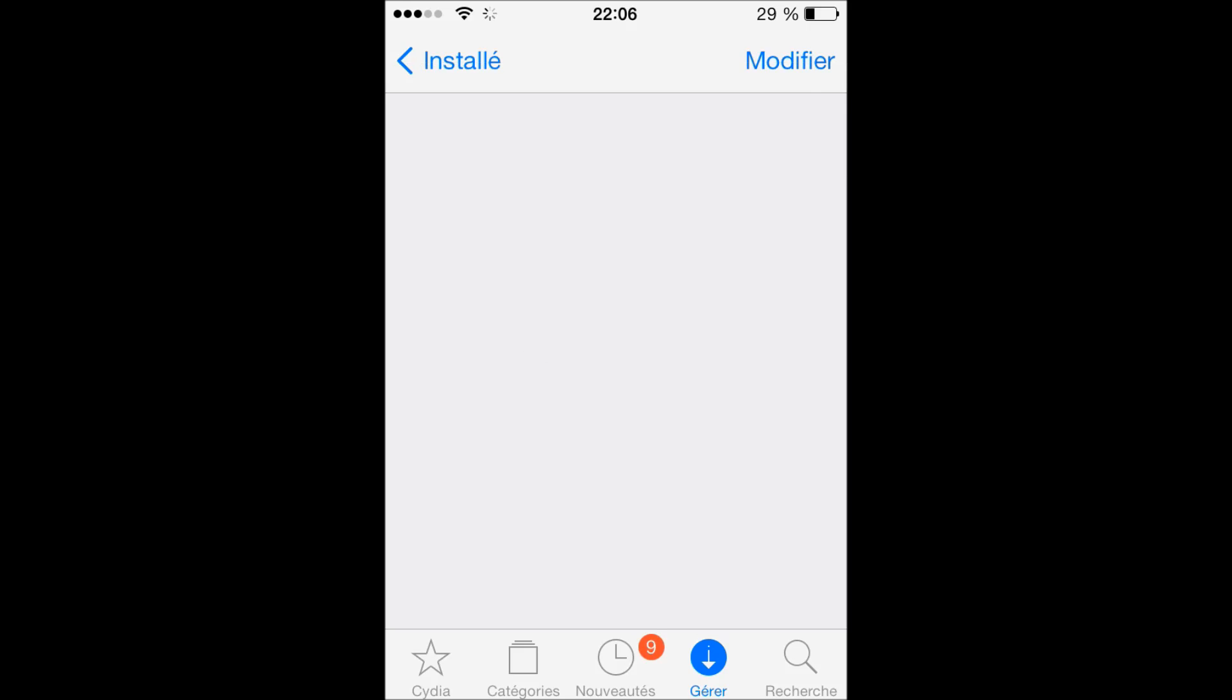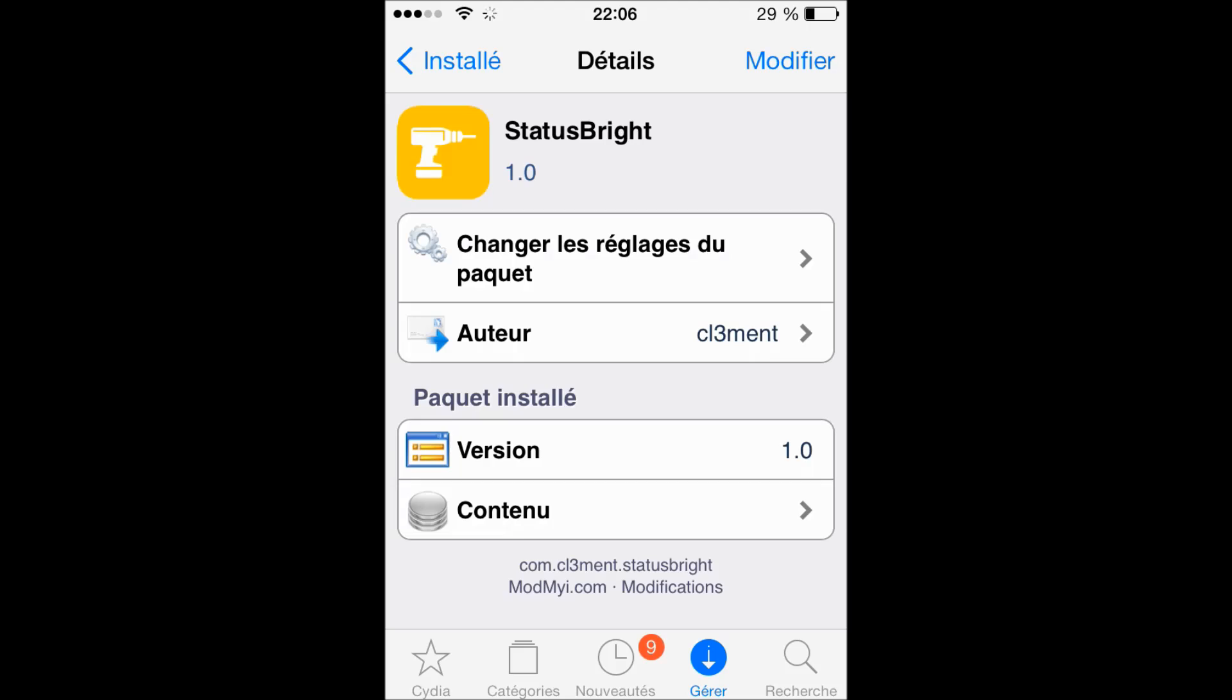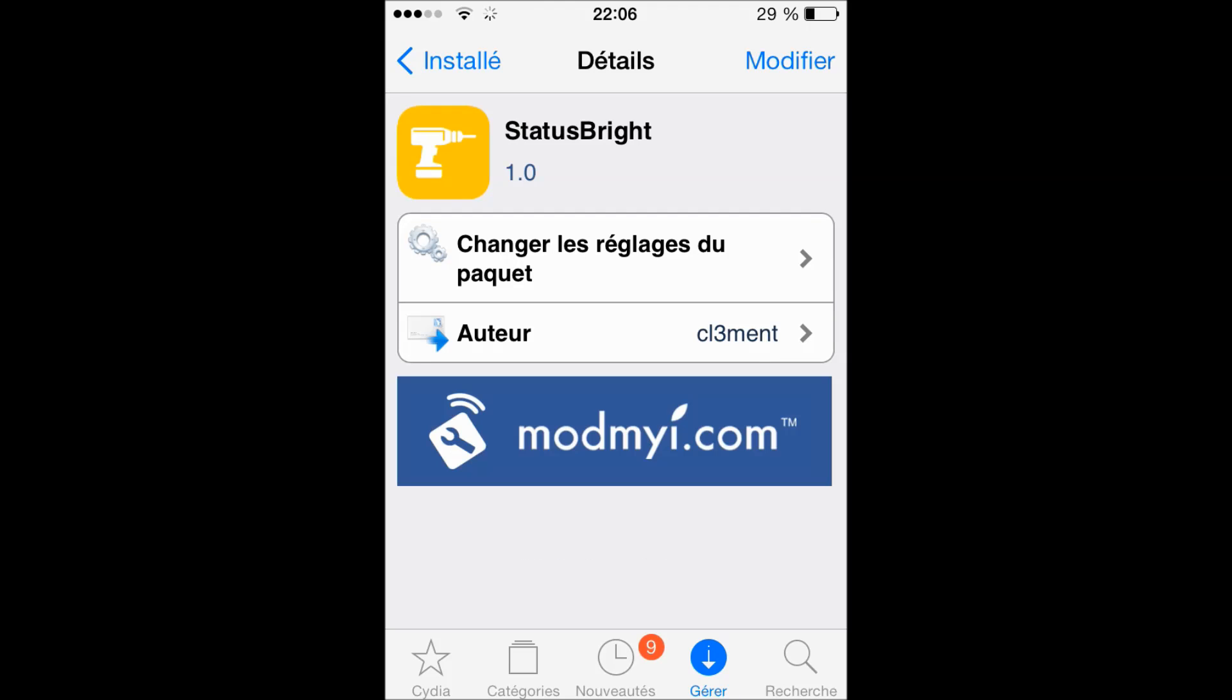So here it is, I think Status Bright. Here it says Bright, yes it's free and in the ModMyi repo.